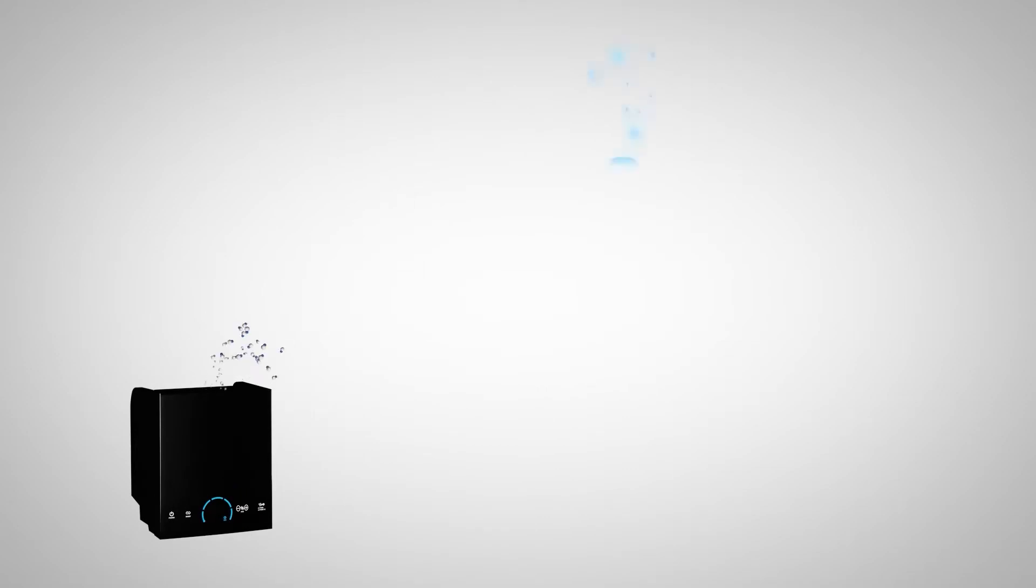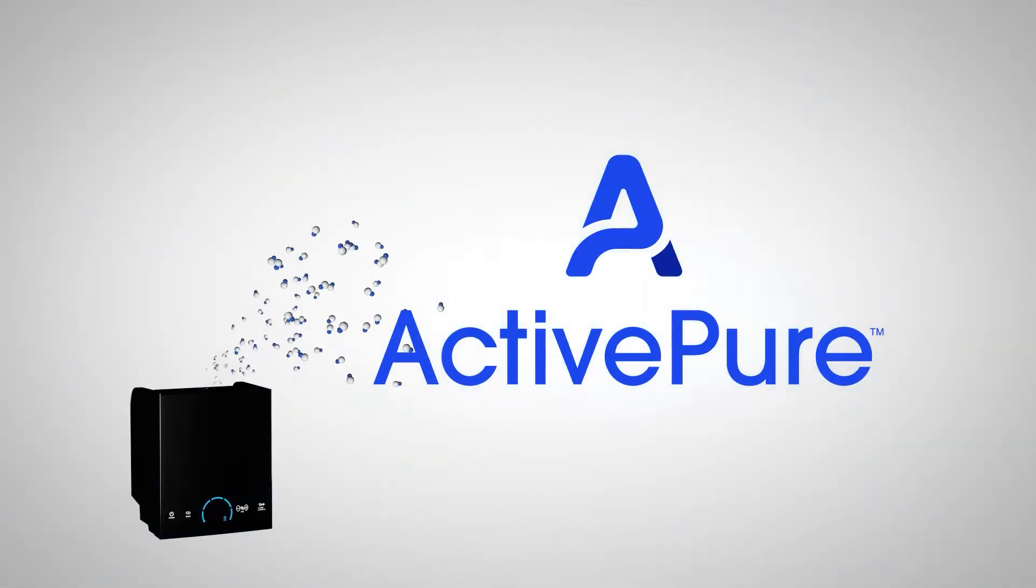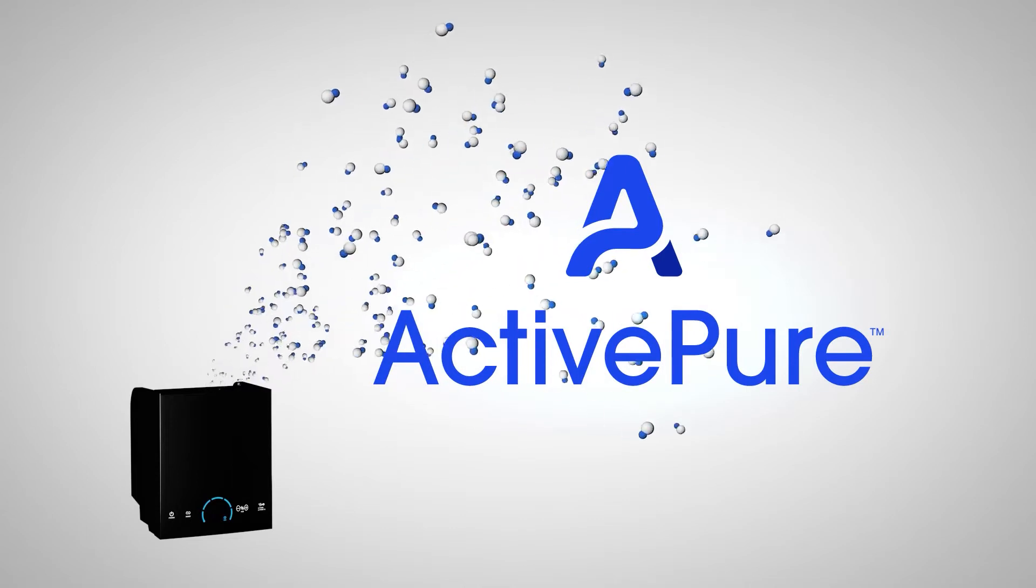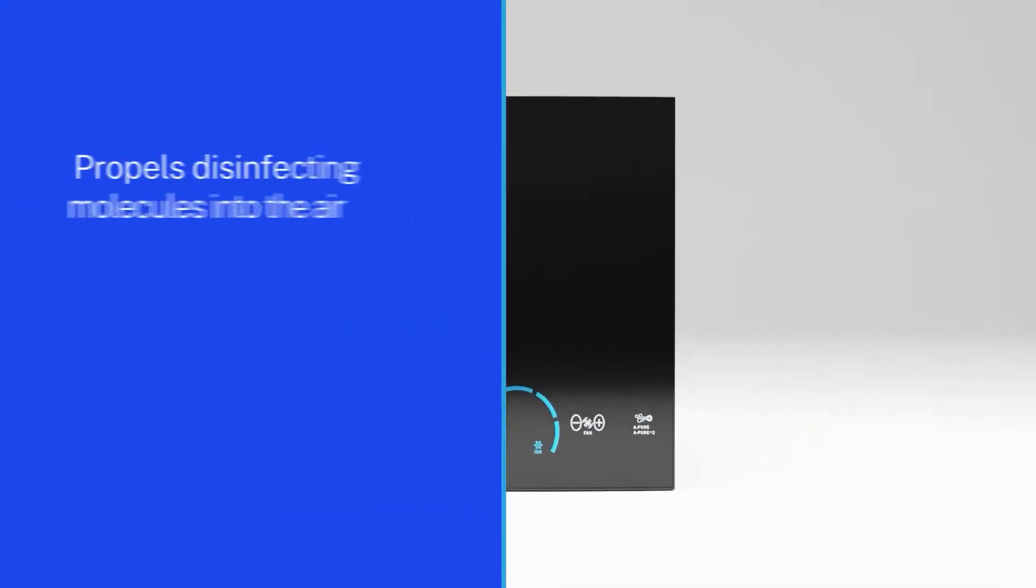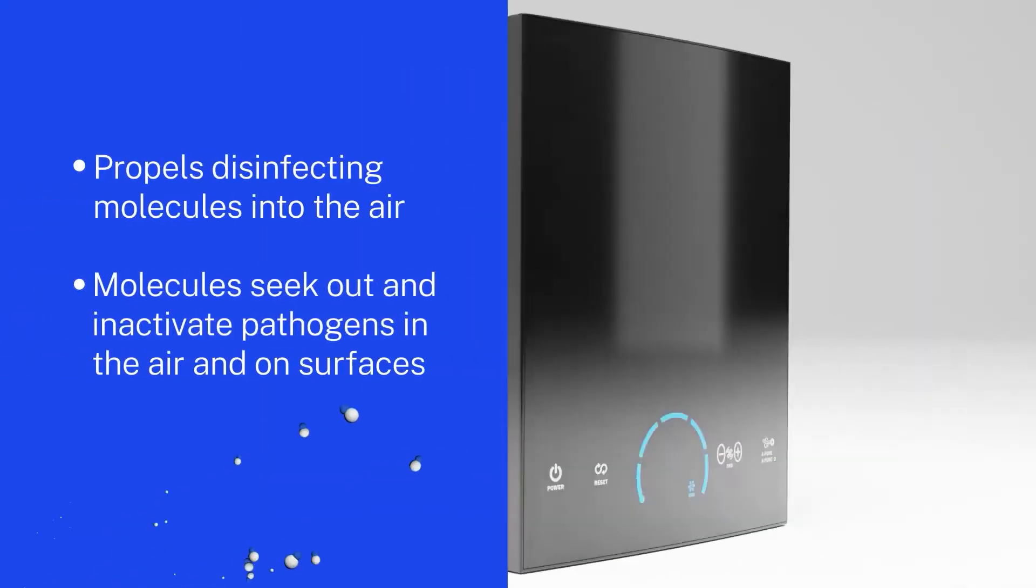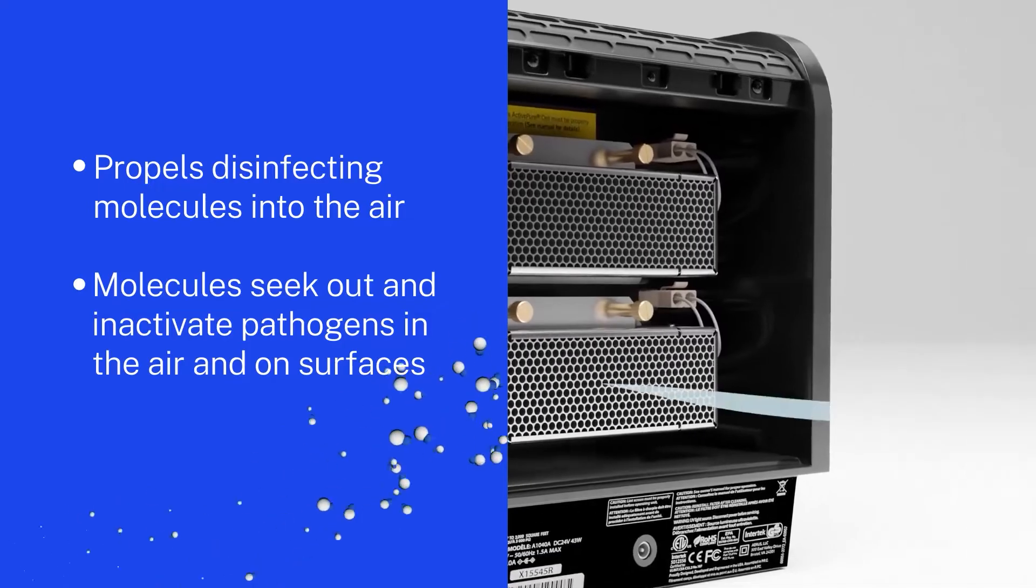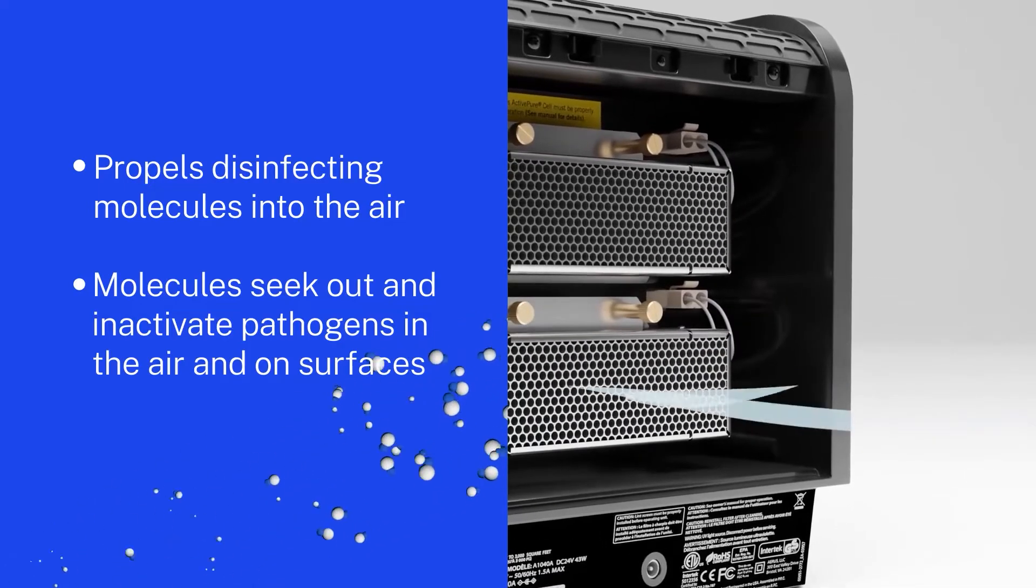ActivePure is a patented advanced photocatalysis technology. It works by creating and propelling molecules into the air in a room, which quickly neutralize pathogens everywhere.